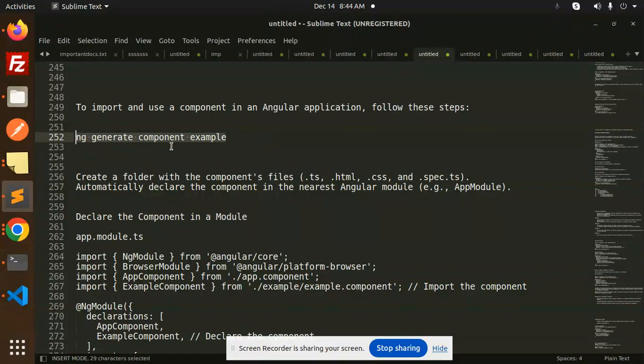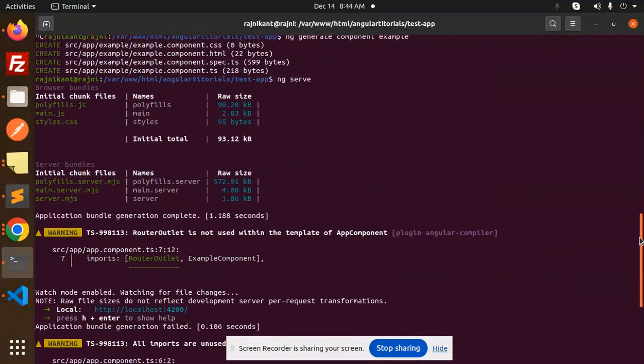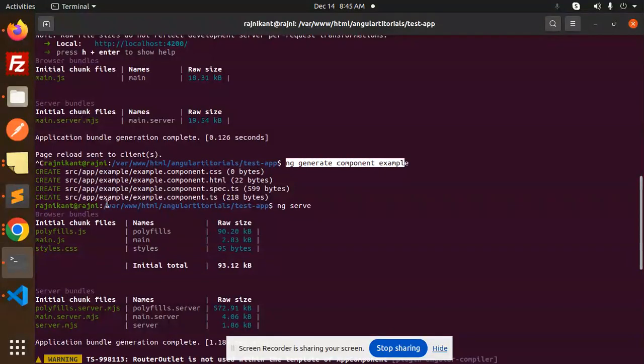Just copy this and paste in your terminal. Here you can see that I have already added ng generate component example. This will create the four files: component CSS, HTML, testing file, and the main logical file for the component.